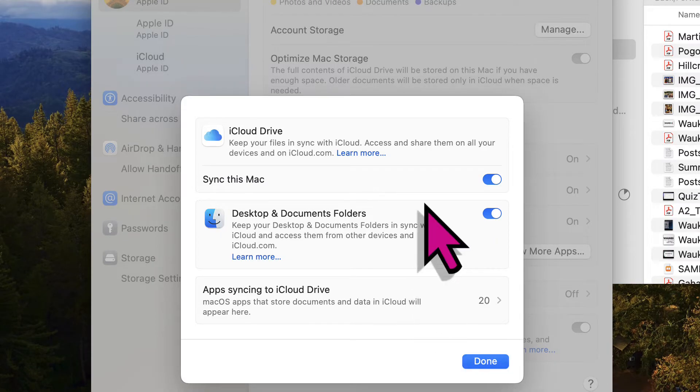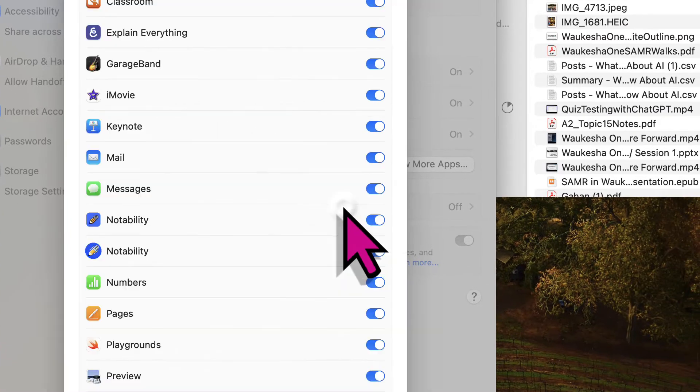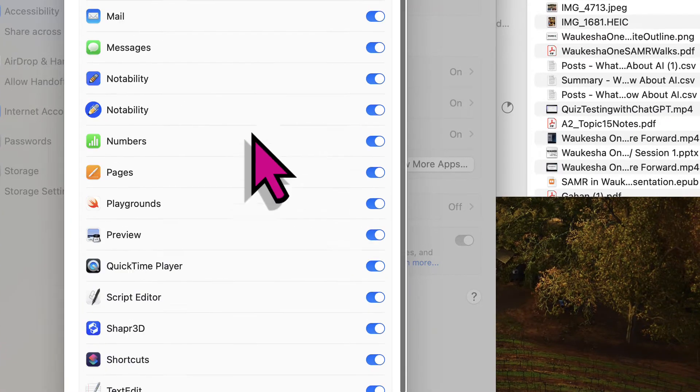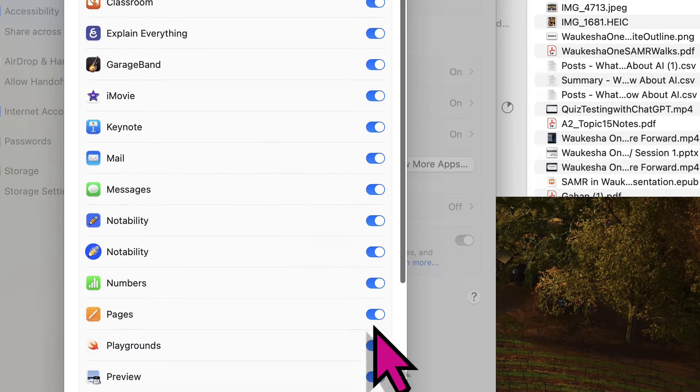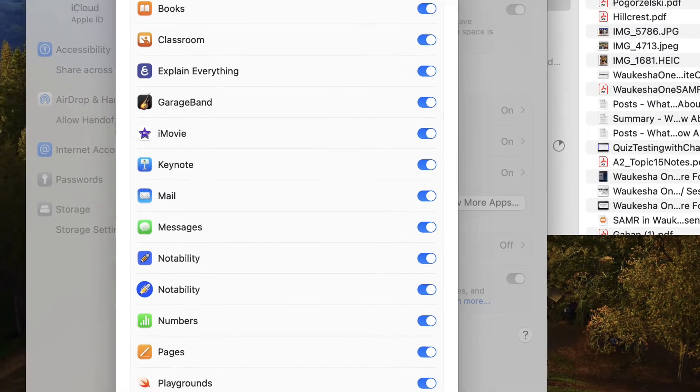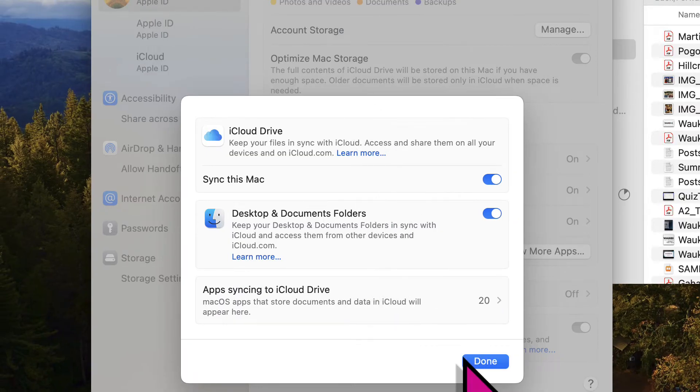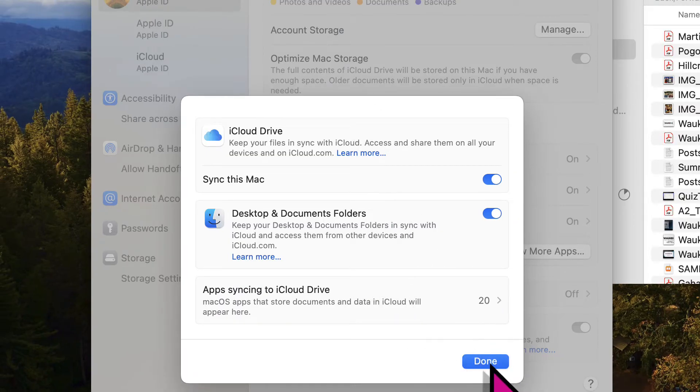It's going to go in and back up those files. If there's something you use all the time that is not showing up on this list, it means you'll want to separately back those files up somewhere else because they don't currently back up to iCloud Drive.